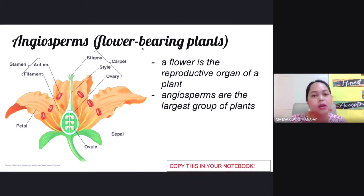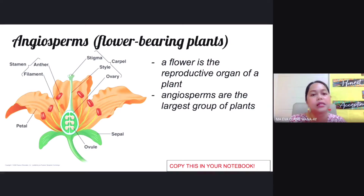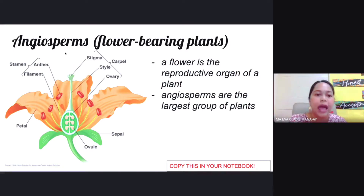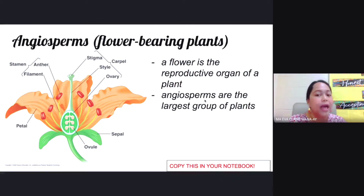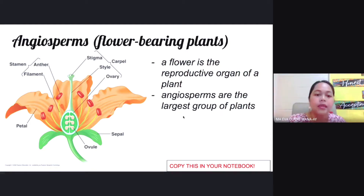Angiosperms are a type of vascular plant — they have both the xylem and the phloem, and of course they have seeds. A common term for angiosperms would be flower-bearing plants, since a flower is the reproductive organ of a plant. Angiosperms are the largest group of plants that exist, meaning the most species of plants are angiosperms.